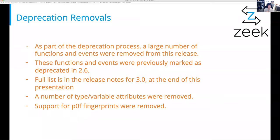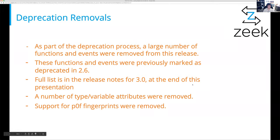Everything that was marked as deprecated in 2.6 — and there is a long list, probably a couple of pages in the patch notes — got removed, because that's the way .0 releases work. On top of that, a number of type and variable attributes were removed — things that didn't make sense in the context of a global variable or a table. Also, support for POF fingerprinting was removed. We were using an old version of POF and it honestly didn't really work anyway. It was more confusing for users to leave it in than to just take it out.